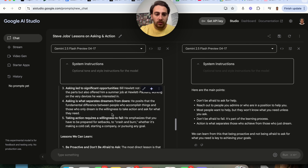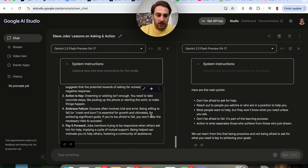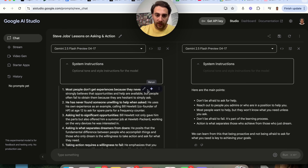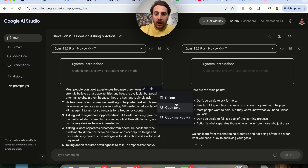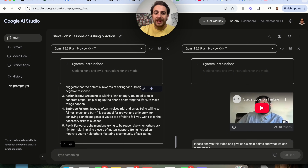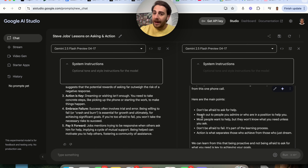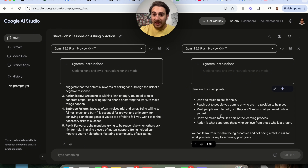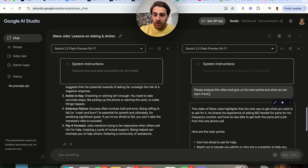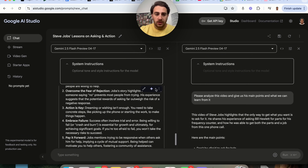It thought for 10 seconds and then went through and actually gave us a more thought-out response. As we can see, this response is way longer. With thinking mode on, you are going to get a way longer, more thought-out response. Without thinking mode, it's just going to give you a straight-to-the-point response without any genius-level thought.